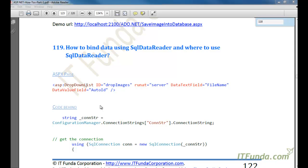In this how-to we are going to learn how to bind data using SqlDataReader and where to use SqlDataReader. SqlDataReader provides a way of reading a forward-only stream of rows from the SQL Server database. In the reader you can only navigate from the first to the second and third row and so on — you cannot come back.